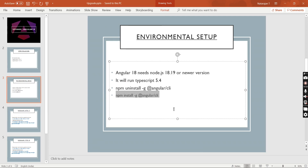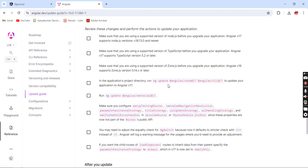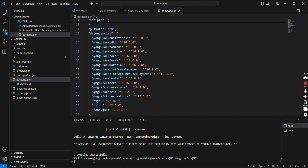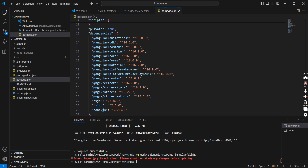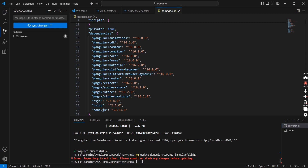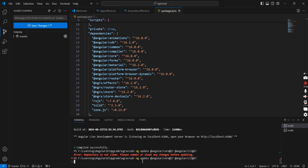Next, we have to execute the update command — I'll copy this command. The application is in running mode so let me stop it. I will include all the respective commands in the description. It's saying we have some uncommitted changes, so make sure to commit them first. The commit is done, now executing the same ng update command.